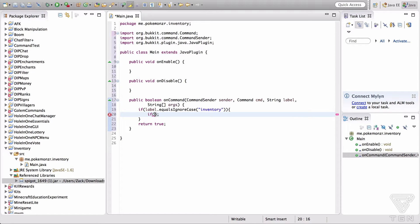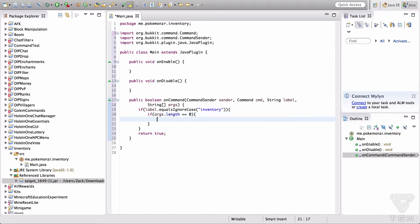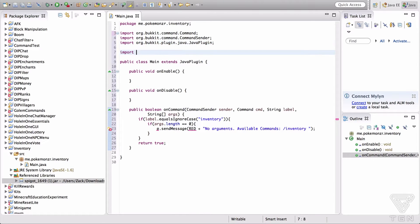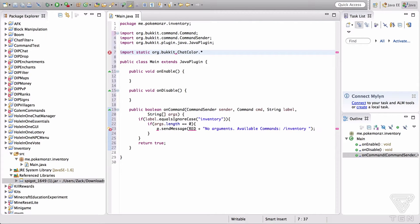So we're going to create some arguments here. The first thing when working with arguments is: if args.length equals zero — so this is saying if there aren't any arguments, then we're going to send them the message "No arguments" and the available commands like /inventory, and we're going to make that red using static ChatColor, like I showed in the last video.